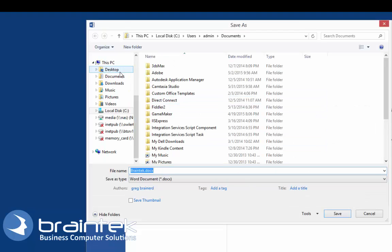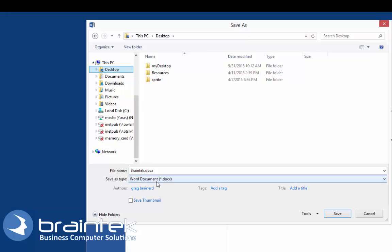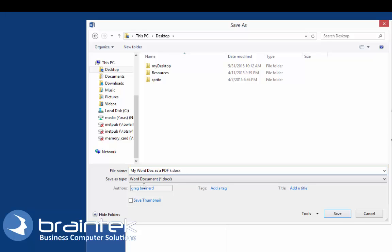Here we're going to pick a location. For this example we're going to just pick the desktop. We're going to give it a name, and we're going to just type one.